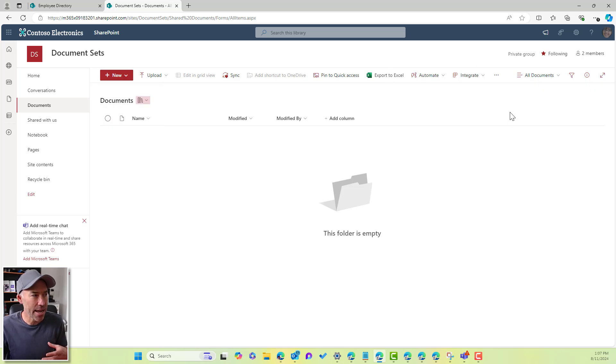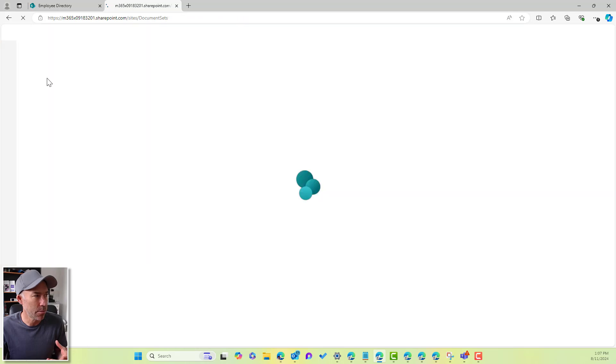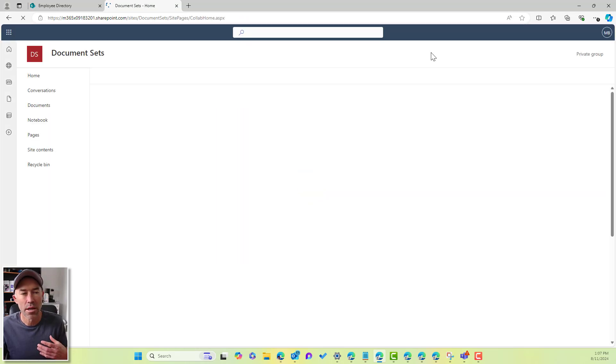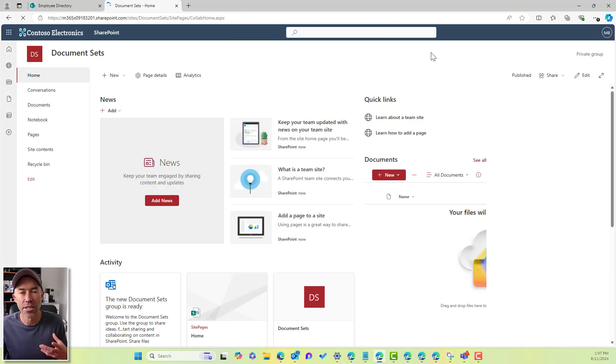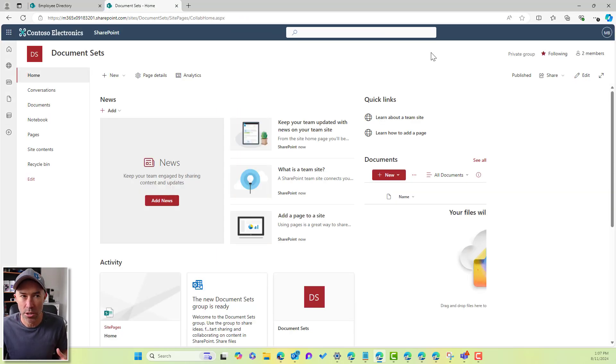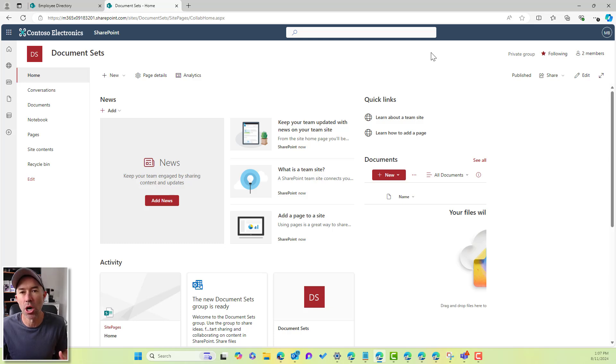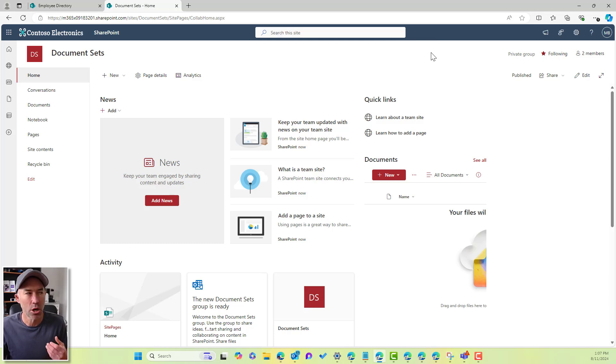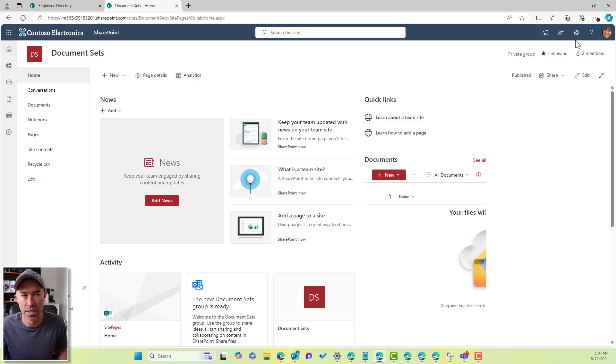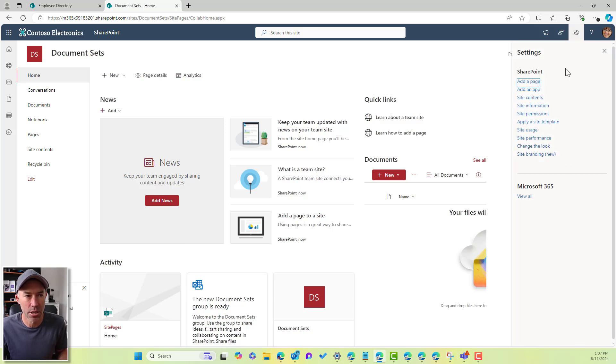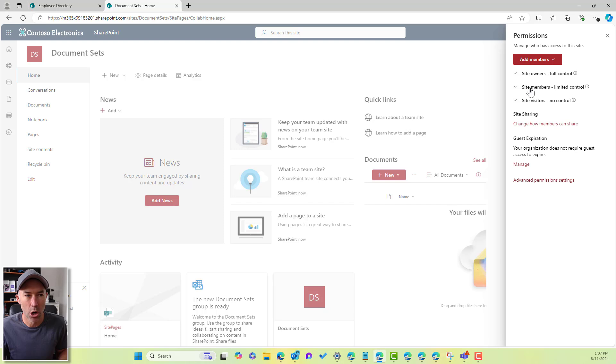Now, as SharePoint permissions are inherited by default, these document libraries will inherit from the site level permissions. So we've got site owners, we've got site members, and we've got site visitors. So if I go to site permissions, we've got owners, members, visitors, full control, limited access, no control.